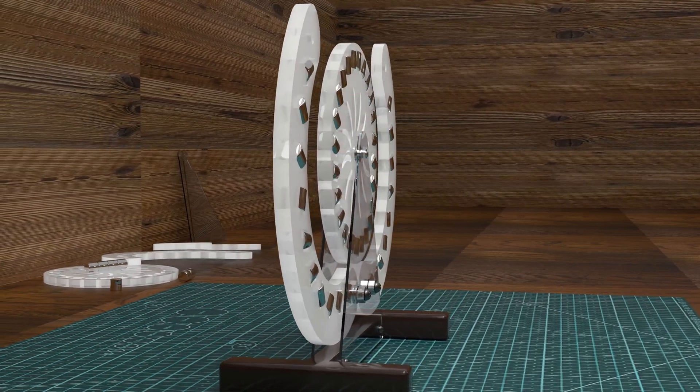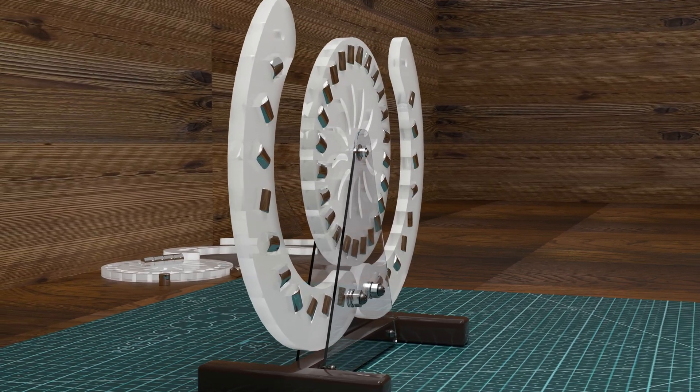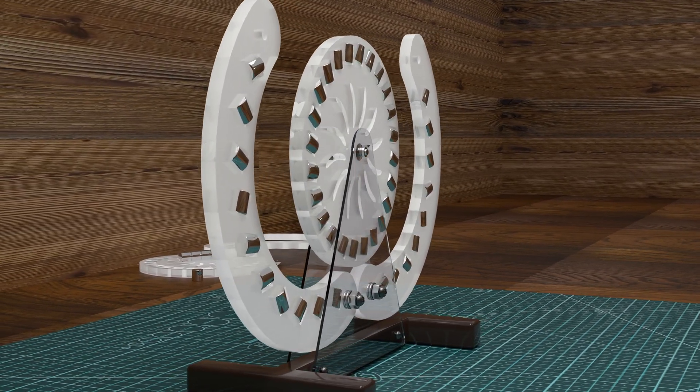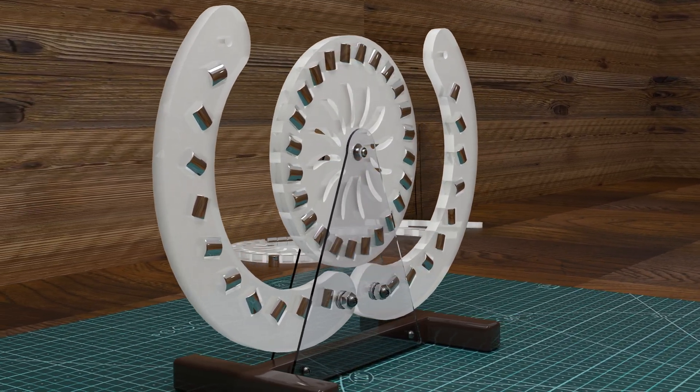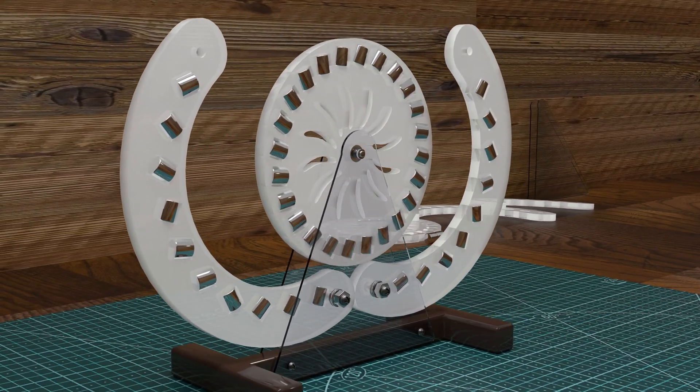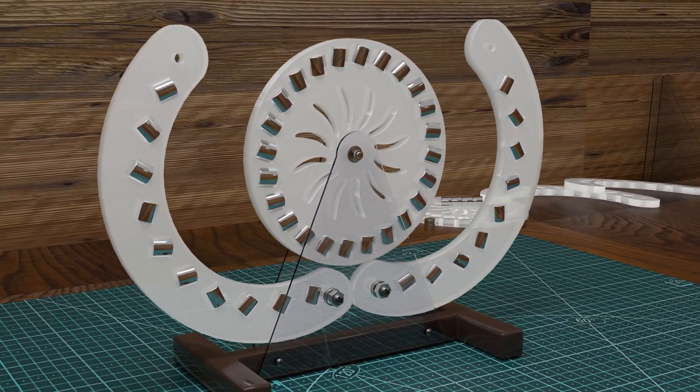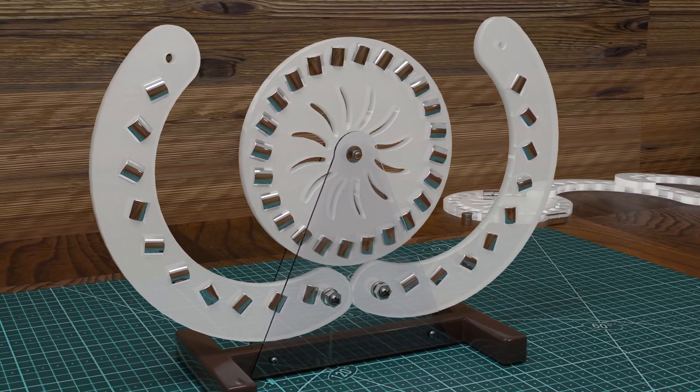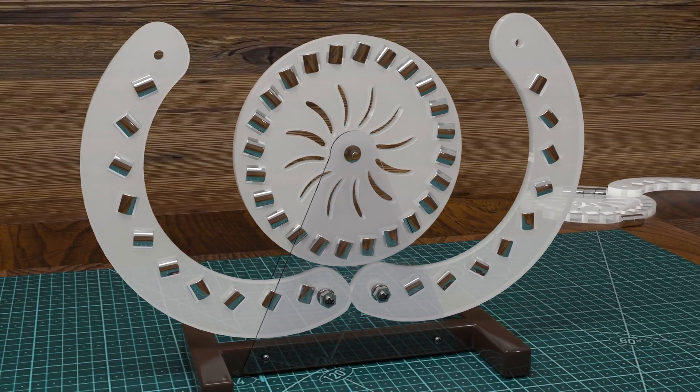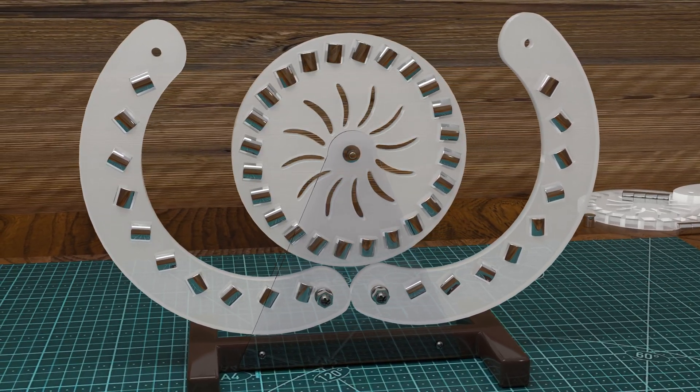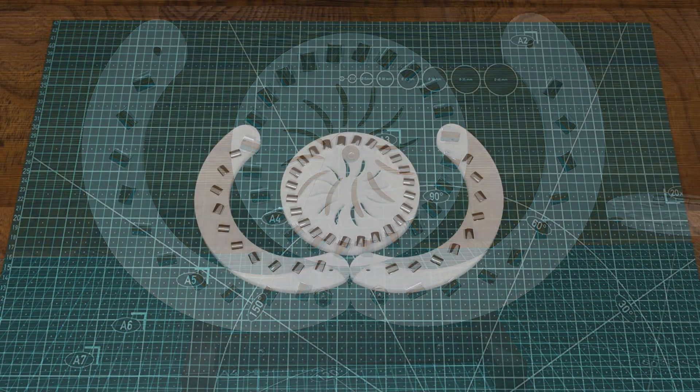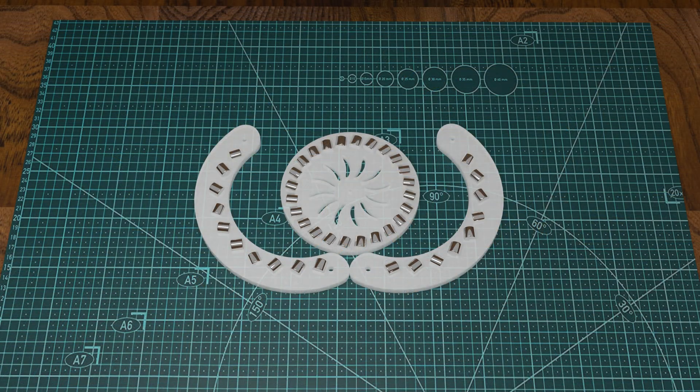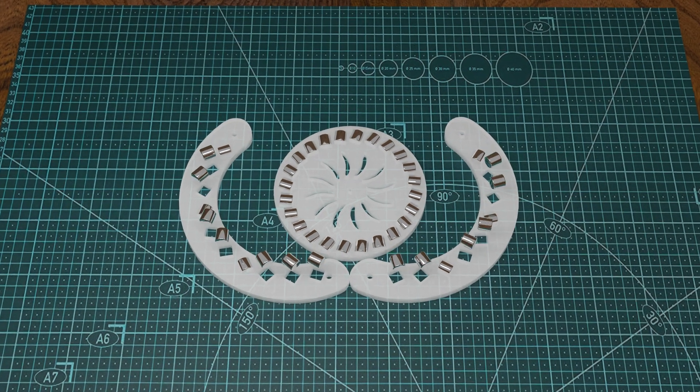In this particular case, the builder of the generator probably downloaded a blueprint from the internet and printed it out with a 3D printer. Next, he positioned the magnets, and to make a difference to other free energy generators, he randomly installed some magnets rotated by 90 degrees.